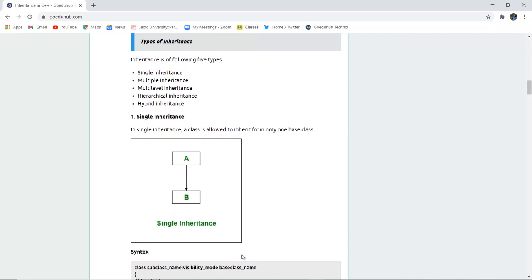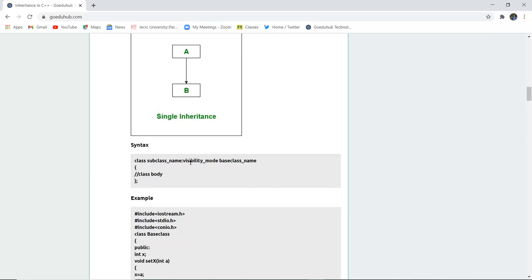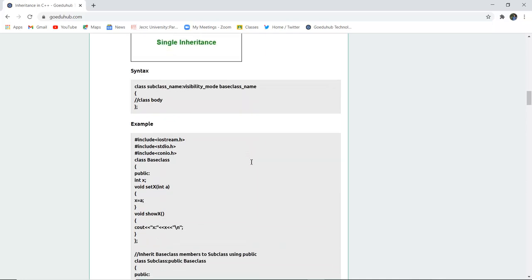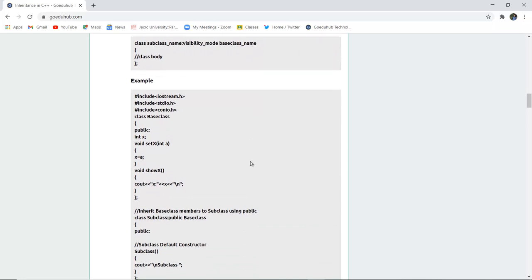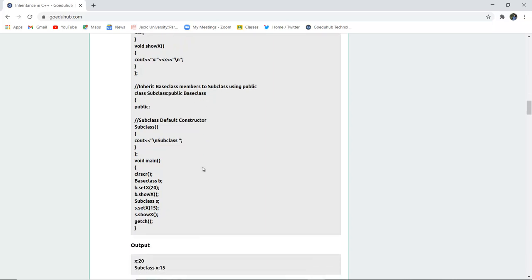There are five types of inheritance. The first is single inheritance, where a class B inherits the properties of class A, and a class is allowed to inherit from one base class only. The syntax is: class SubclassName : VisibilityMode BaseClassName. In the example, a base class is created and the subclass inherits from it using the public specifier, followed by the constructor for program execution.